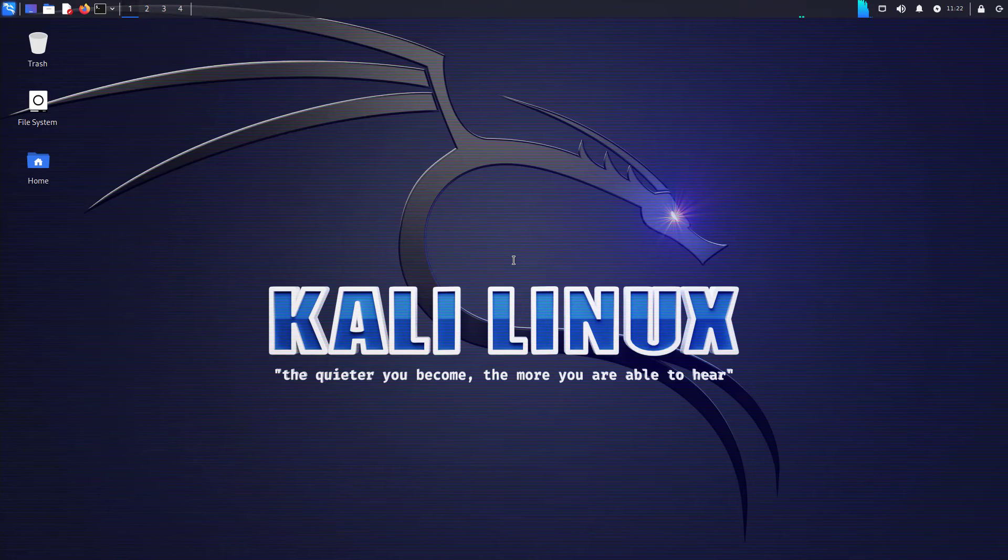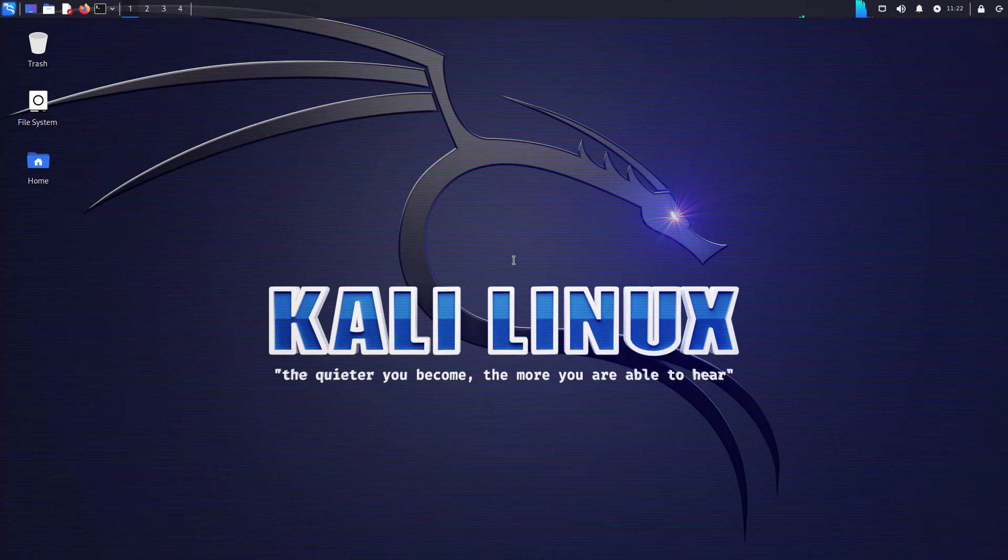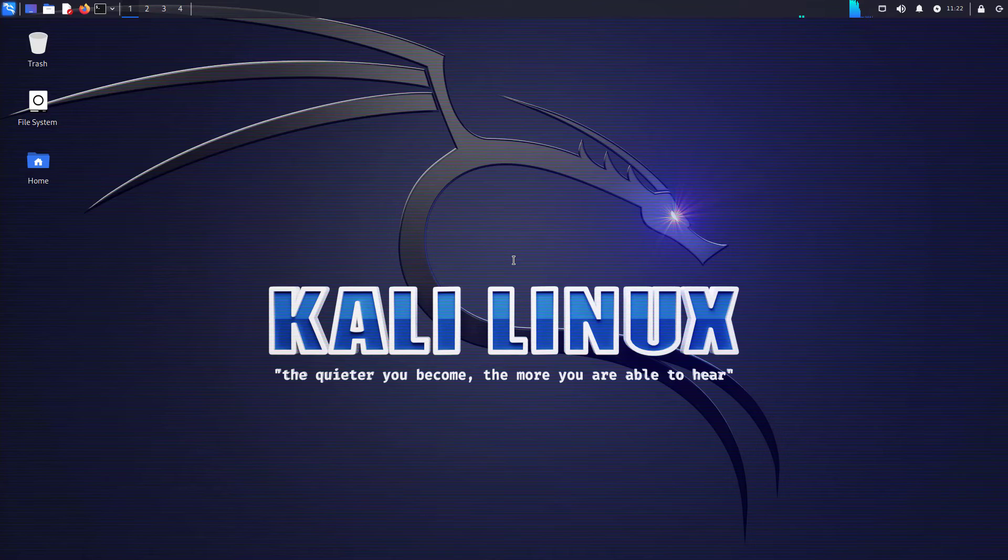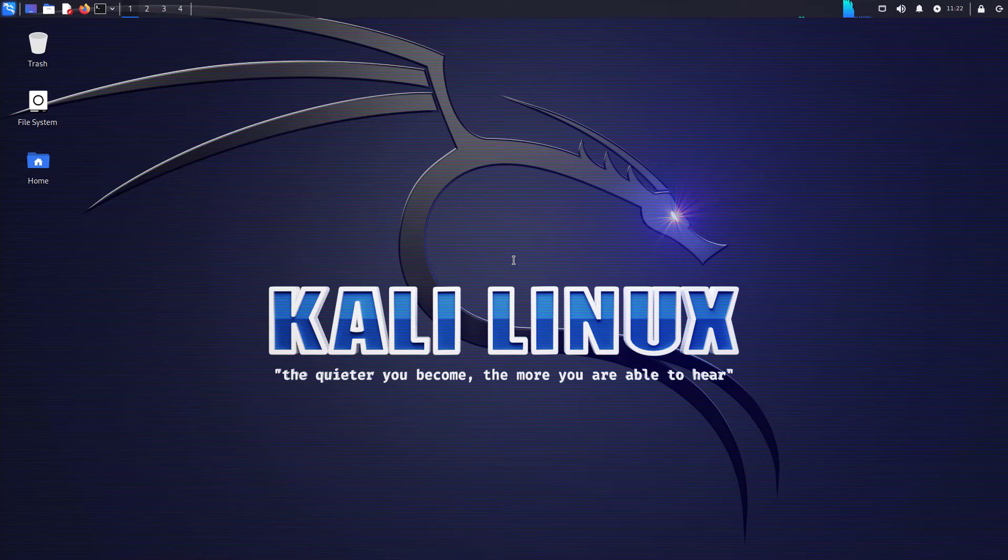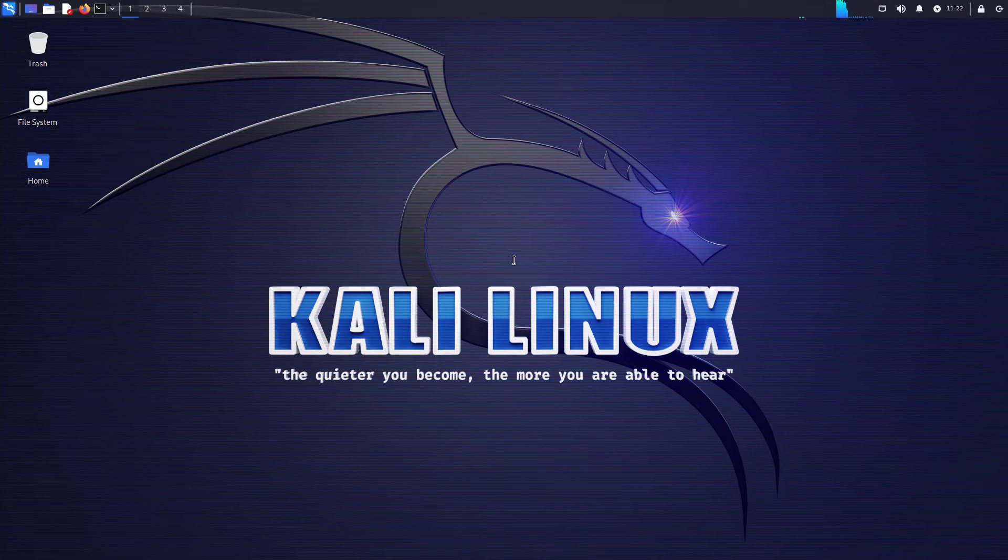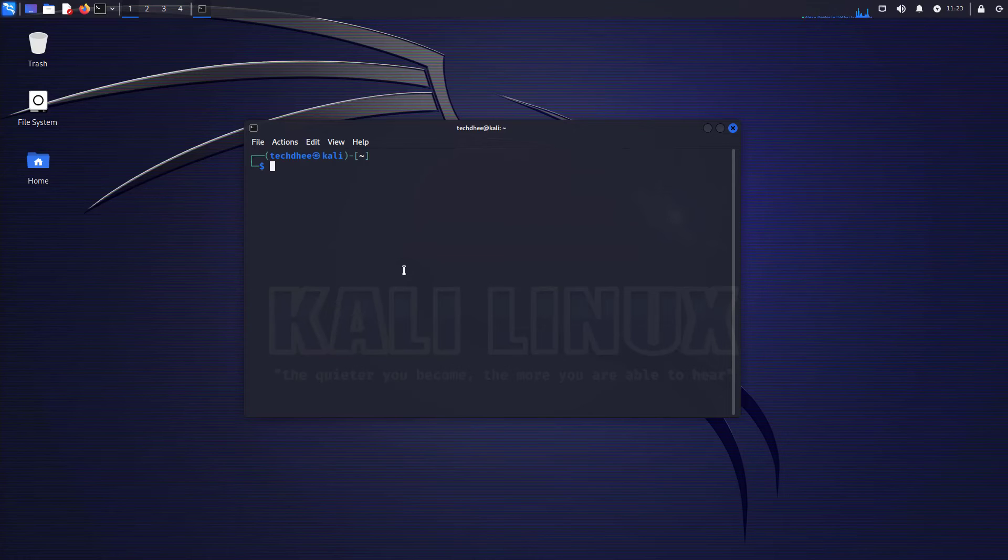This is Kali Linux 2023.1 with the default XFCE desktop environment and new desktop wallpaper. Now you can open the terminal.